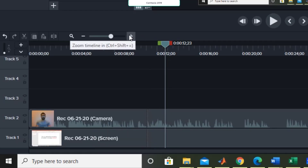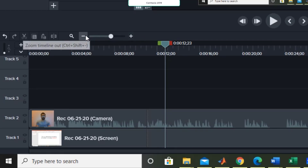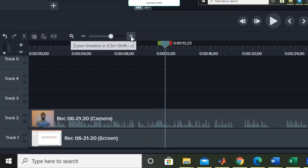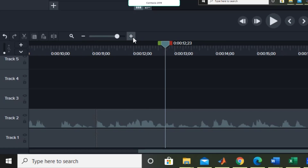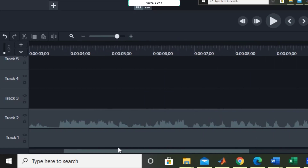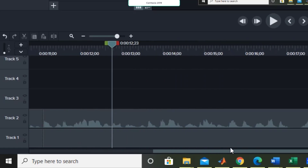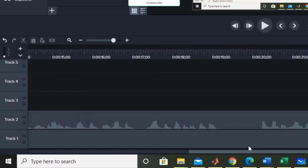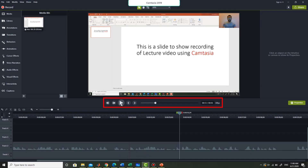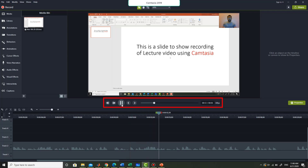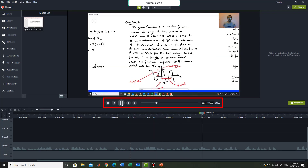Using the zooming timeline option you can zoom in or zoom out to expand the timeline so that you can easily select the area you want. Using the navigation bar you can navigate through the video clip. You can always use the playback controls to review what you have edited by placing the seek bar and pressing play.